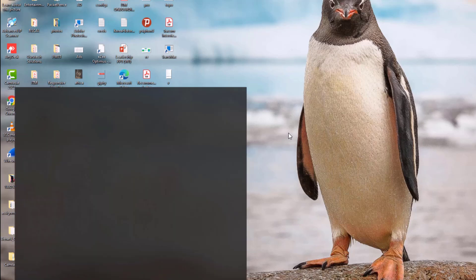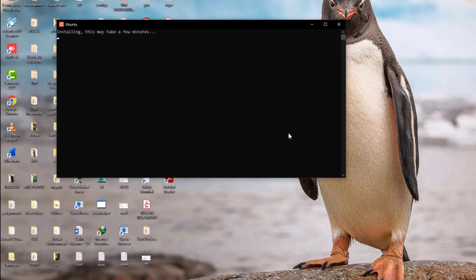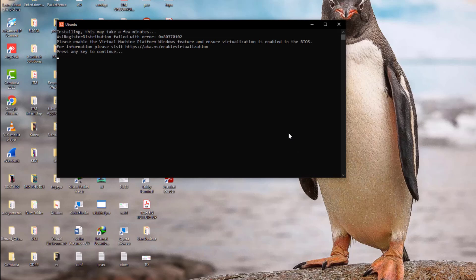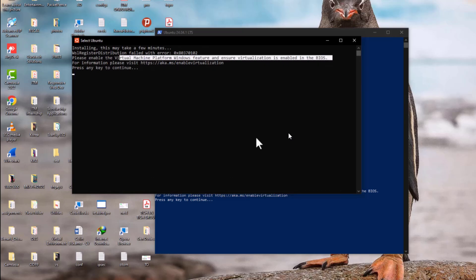Unfortunately we're experiencing an error: 'WSL register distribution failed.' The error says please enable the Virtual Machine Platform Windows feature and ensure virtualization is enabled in BIOS. Let's check the steps to resolve this problem.